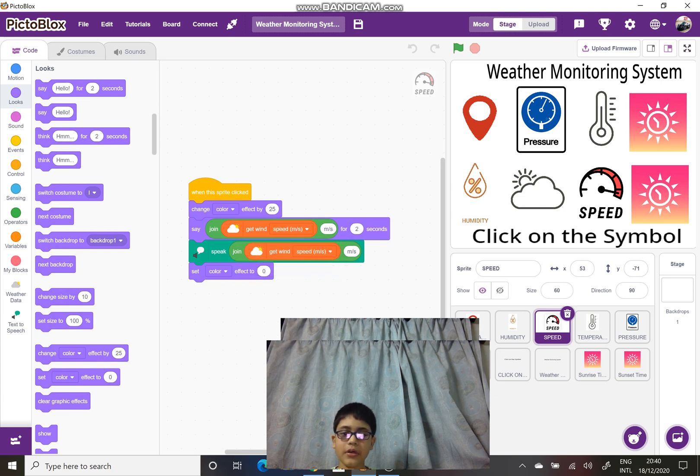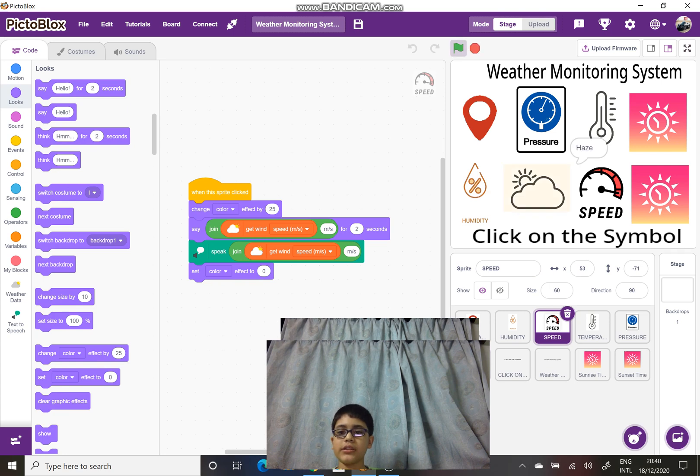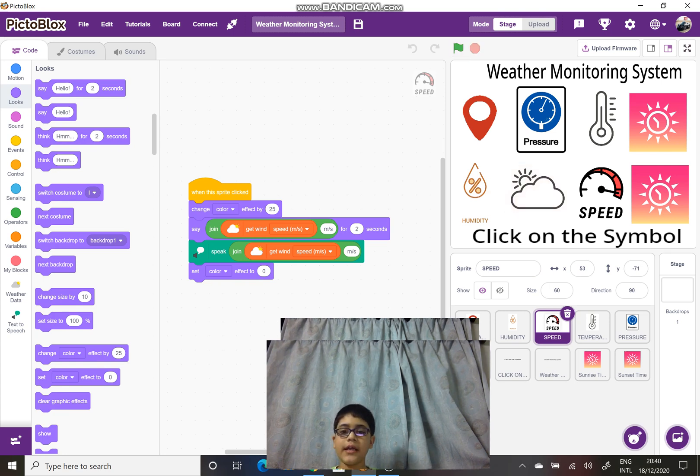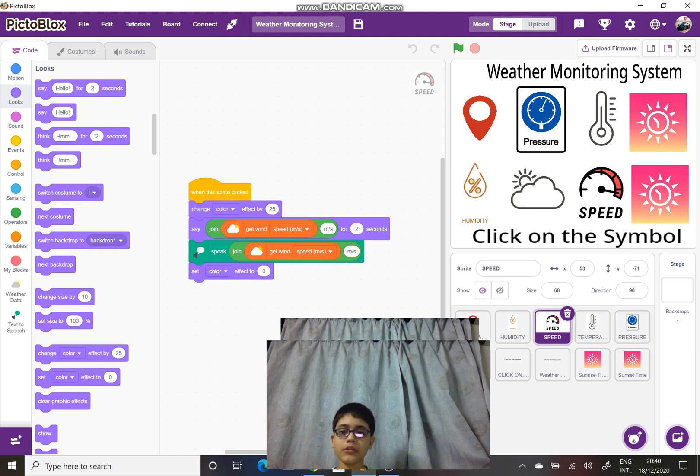Next is the type of weather in the place where you are. When I click on this, it is saying haze, as in the weather which I am in is haze.